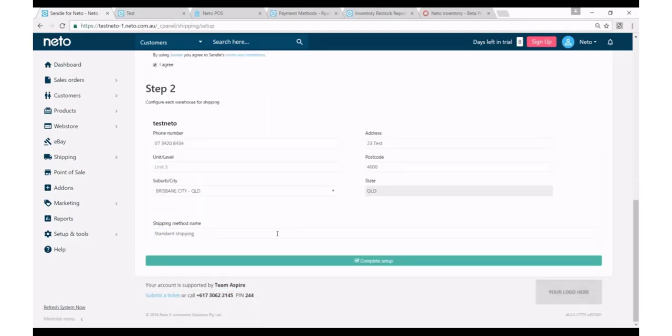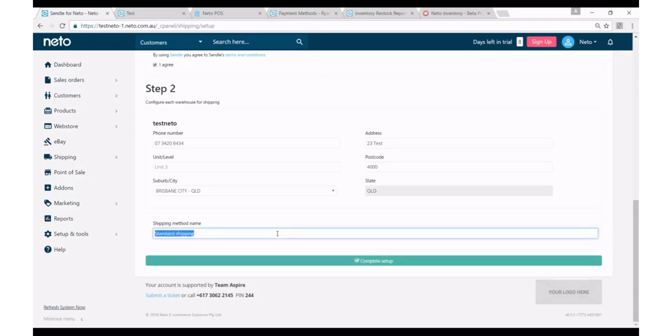Finally you're going to have to enter in a shipping method name. So you can already have a shipping matrix set up on NIDO and you may be offering your customers a number of shipping options, and this is essentially going to add one more option to that list, and whatever name you put here is the customer facing name of that option on your website. So for example, if I wanted to call Sendl standard shipping or if I wanted to call Sendl Sendl, I would simply enter Sendl in here and customers would see Sendl as the shipping option name at checkout.